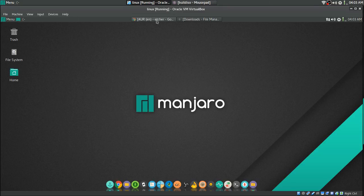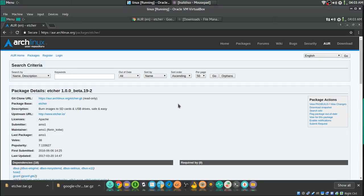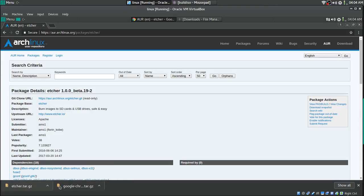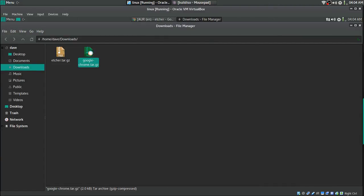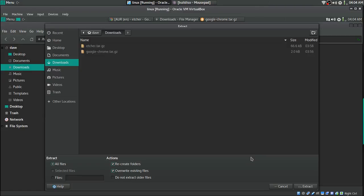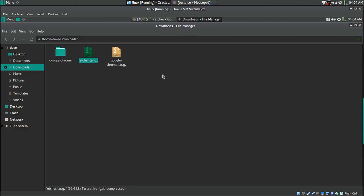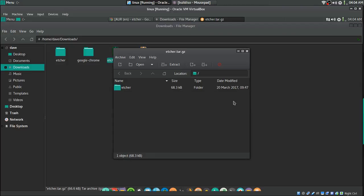Now you want to download the packages from the AUR that you want to use. You can do 'yay -G' and the package name to download it like that. The way I did it, I just went to the Arch AUR website and clicked on Download Snapshot. I got two of them downloaded. Then we go into the Downloads folder, right-click on them, and extract both of them.